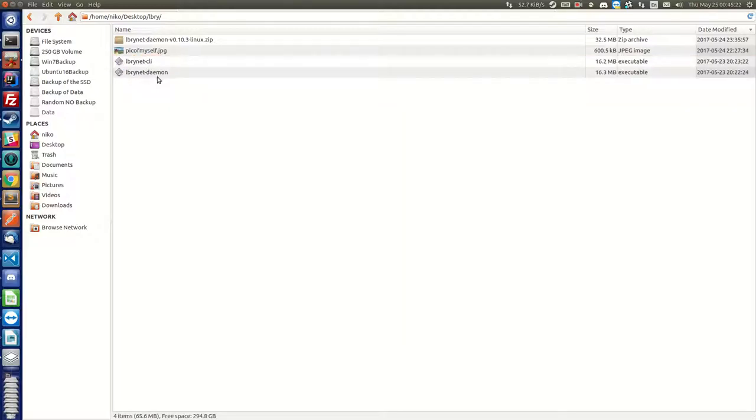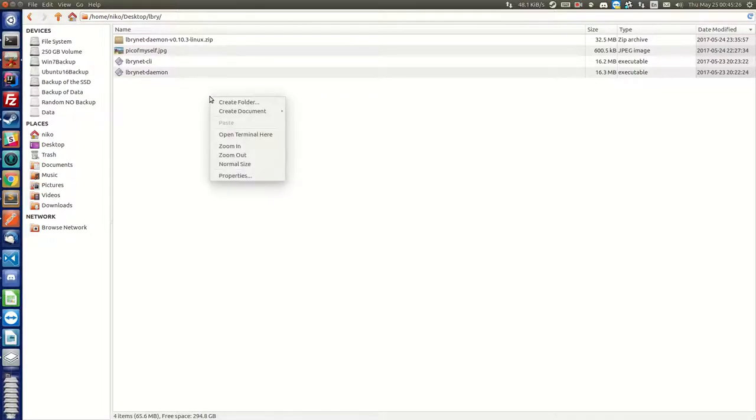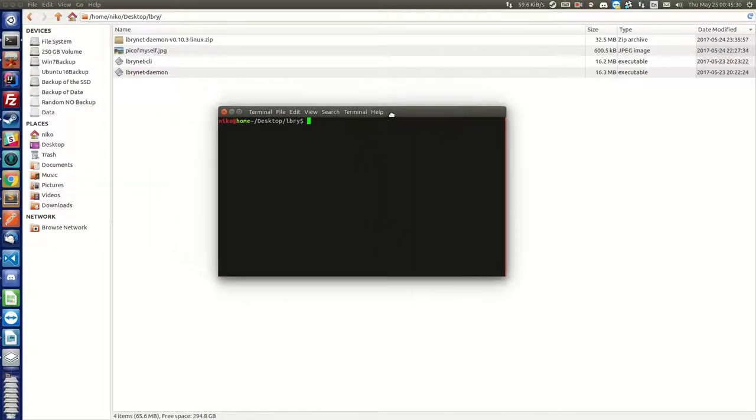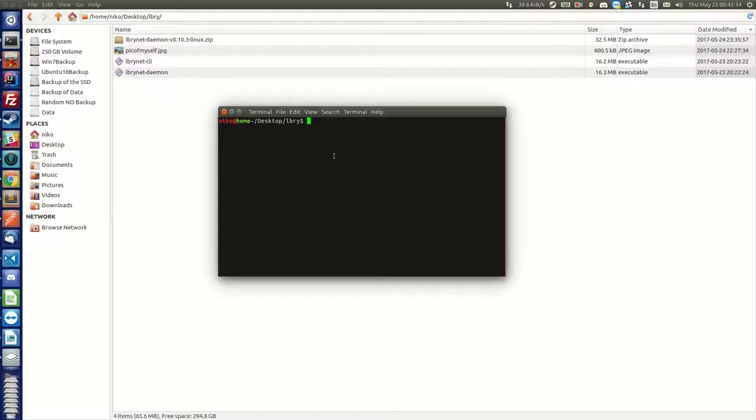So now what you want to do is open a terminal window. To do that on Ubuntu you just right-click and then open terminal here, or if you're on Macintosh you just press command space, type terminal, and it will show up in your window in the middle.